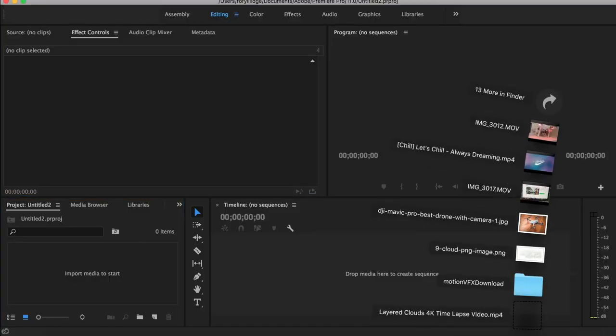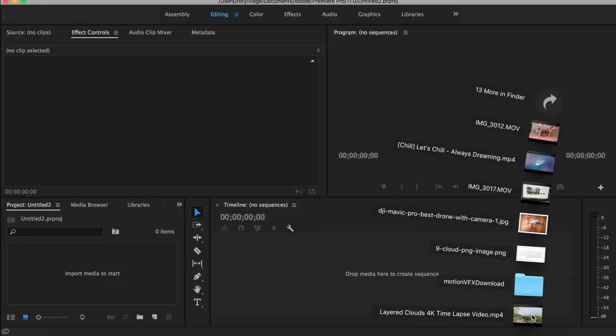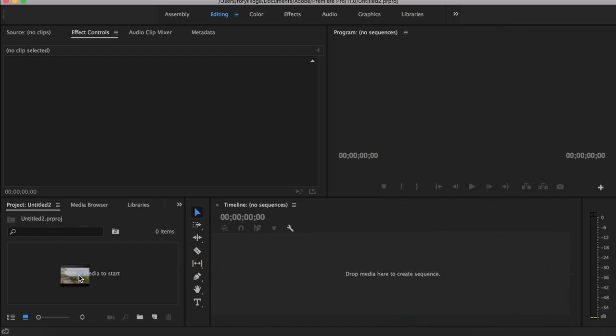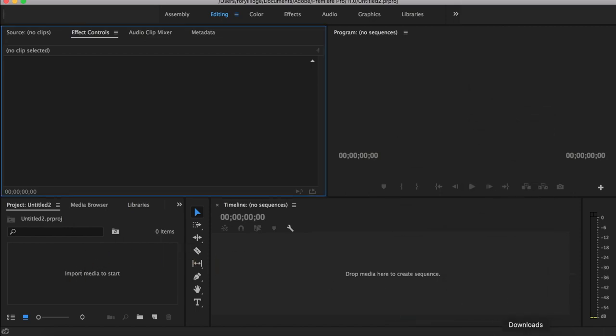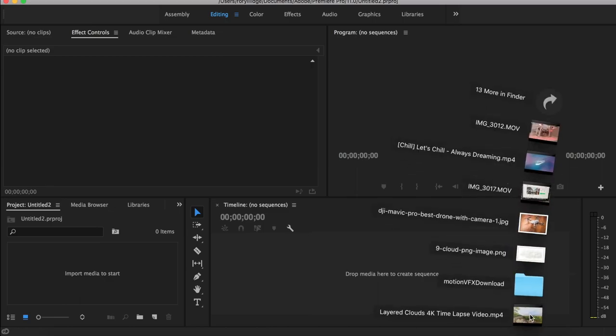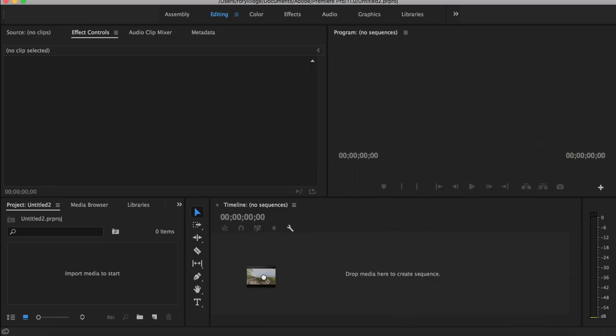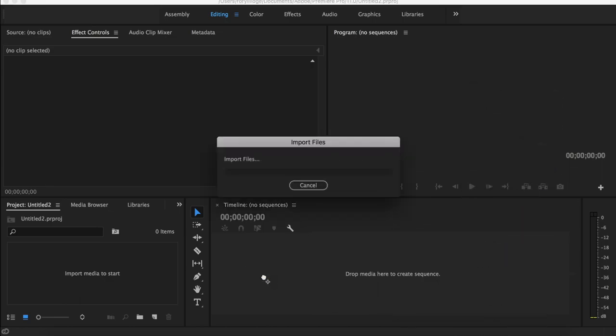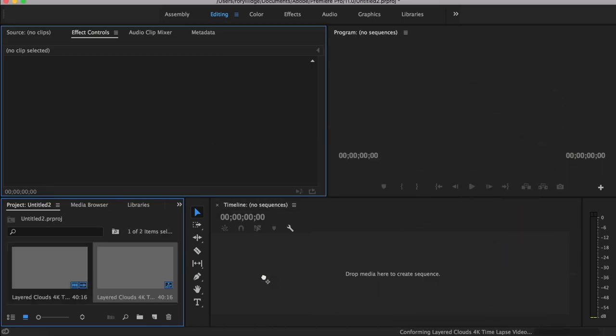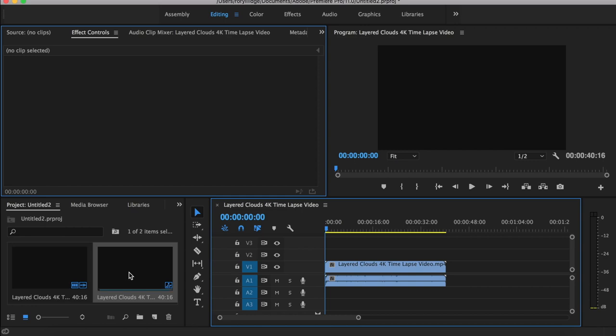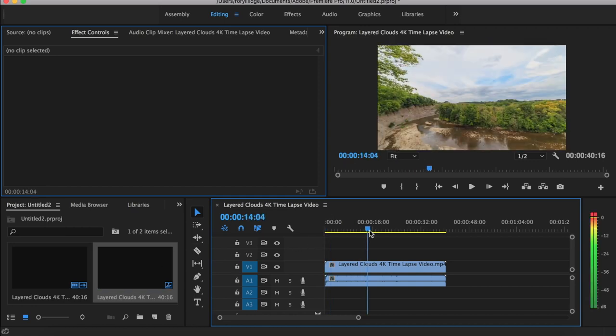Then what you want to do is import your clip. So I'm going to use this time lapse. Didn't seem to work. I'll drop it there instead. Alright, now that I've got it onto my timeline.